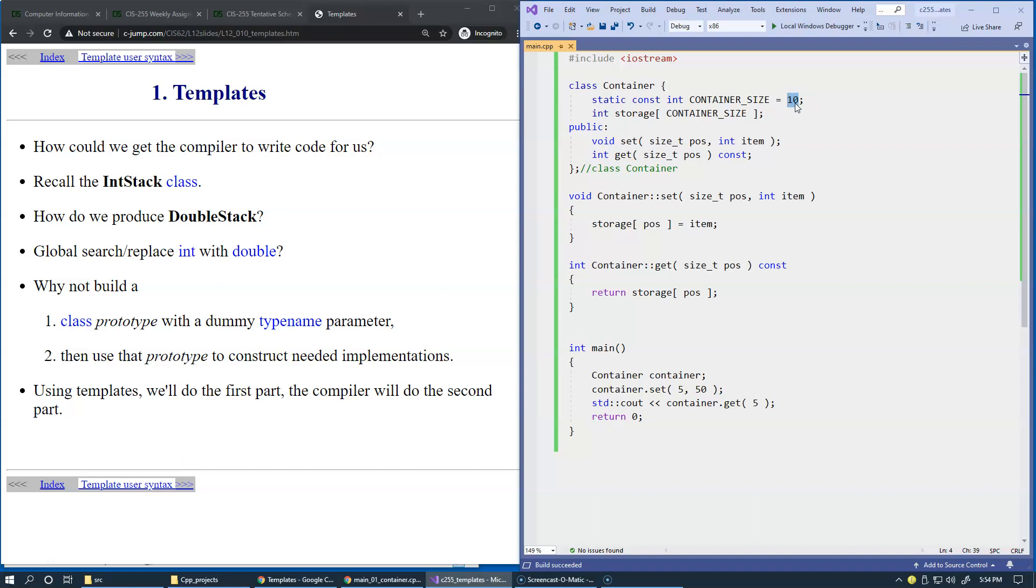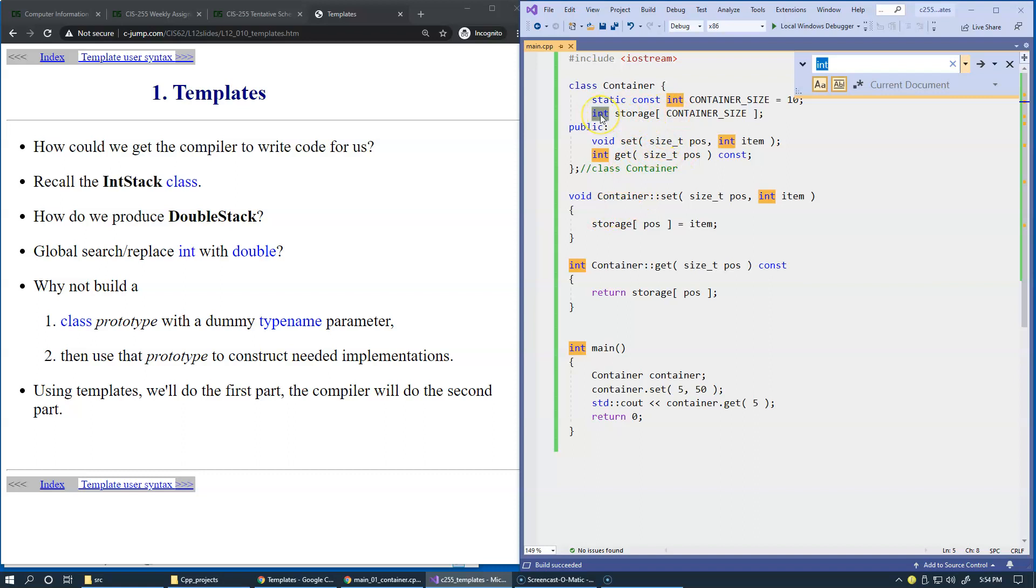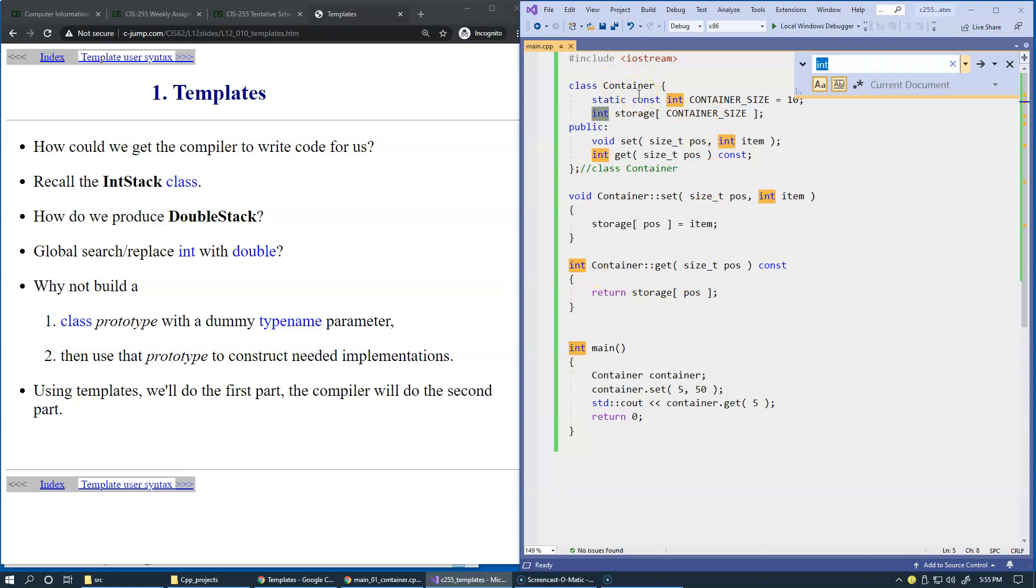But what's most difficult in terms of hard coding so far is actually this integer data type. Look, we make the storage of type integer. We make our items of type integer. And when we retrieve, we also return an integer. Everything is hardwired to be an integer in this potentially very first solution to our problem.